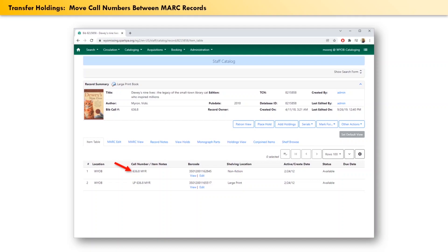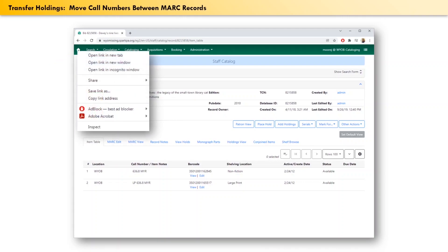If you have Chrome or a similar browser, one quick way to do that is to right-click on the home icon at the upper left of the screen. From the options that pop up, you can pick open the link in a new tab.